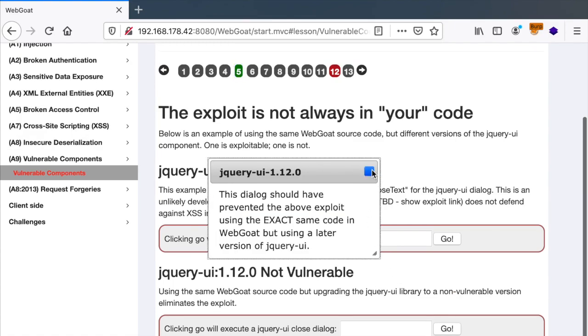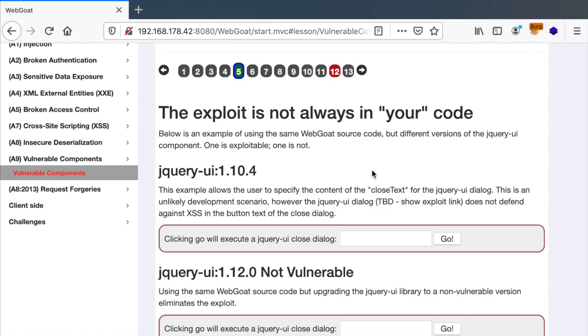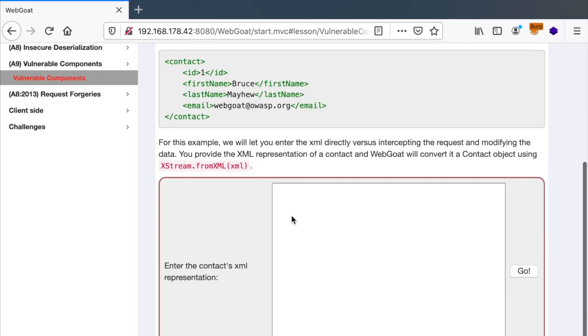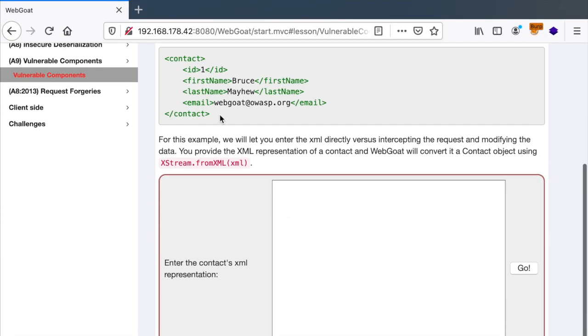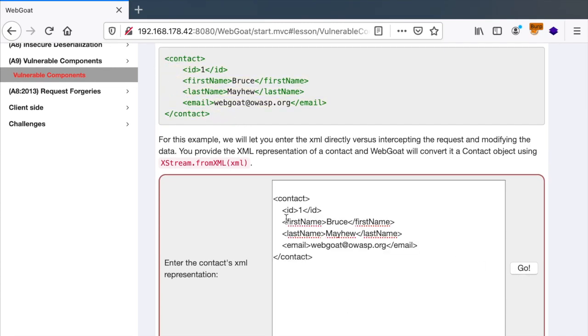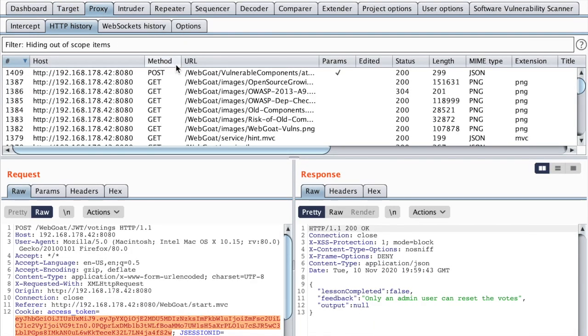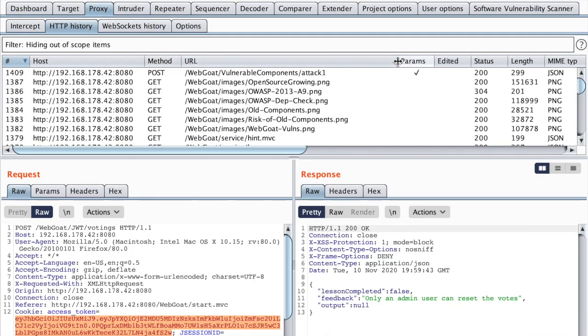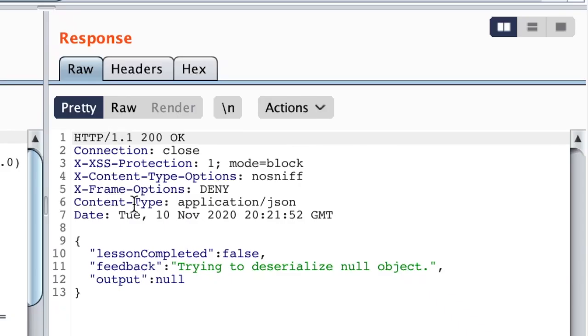So let me go to maybe vulnerable components and then choose maybe a challenge and hit go. Just to see if we can detect any vulnerable software.